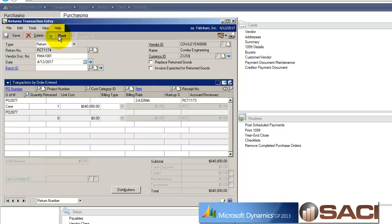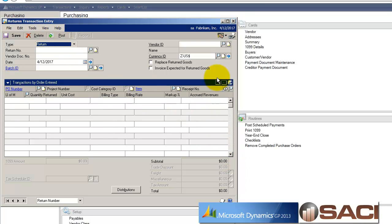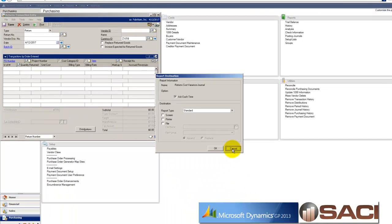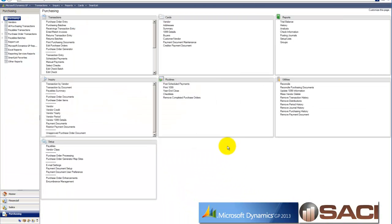And let's go ahead and post. Now the cool thing is if I had replaced those goods, what would have happened is on that PO, if it was still open, it would have put one case left so that I would know to receive that one case. And if the PO had already been closed, it would generate a brand new PO.